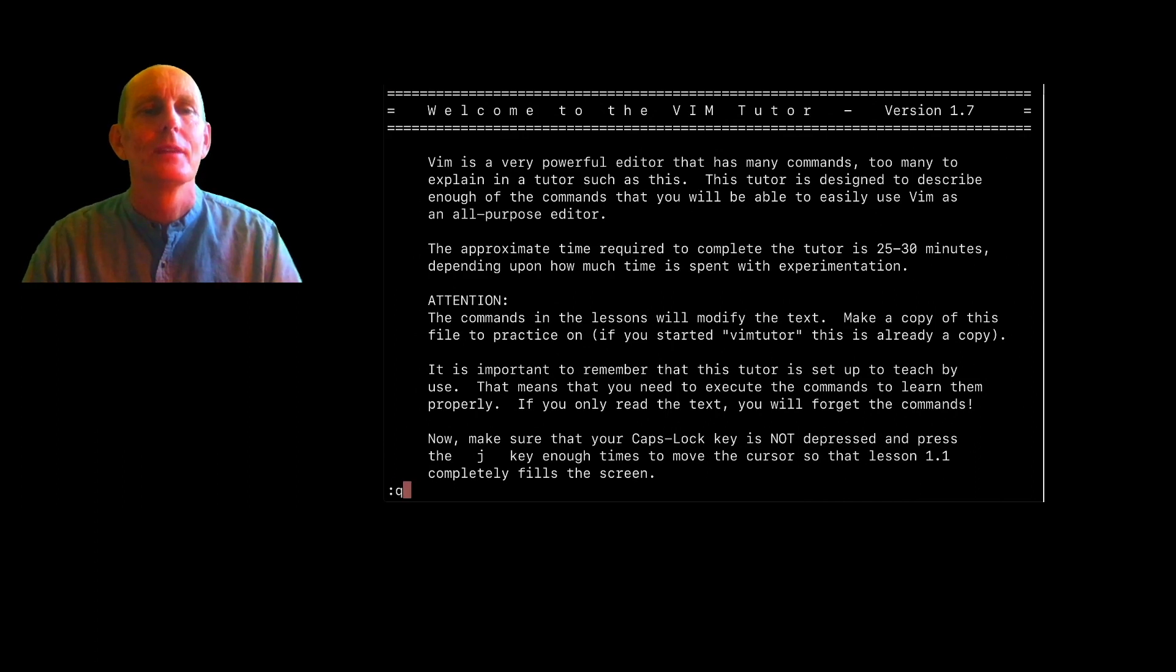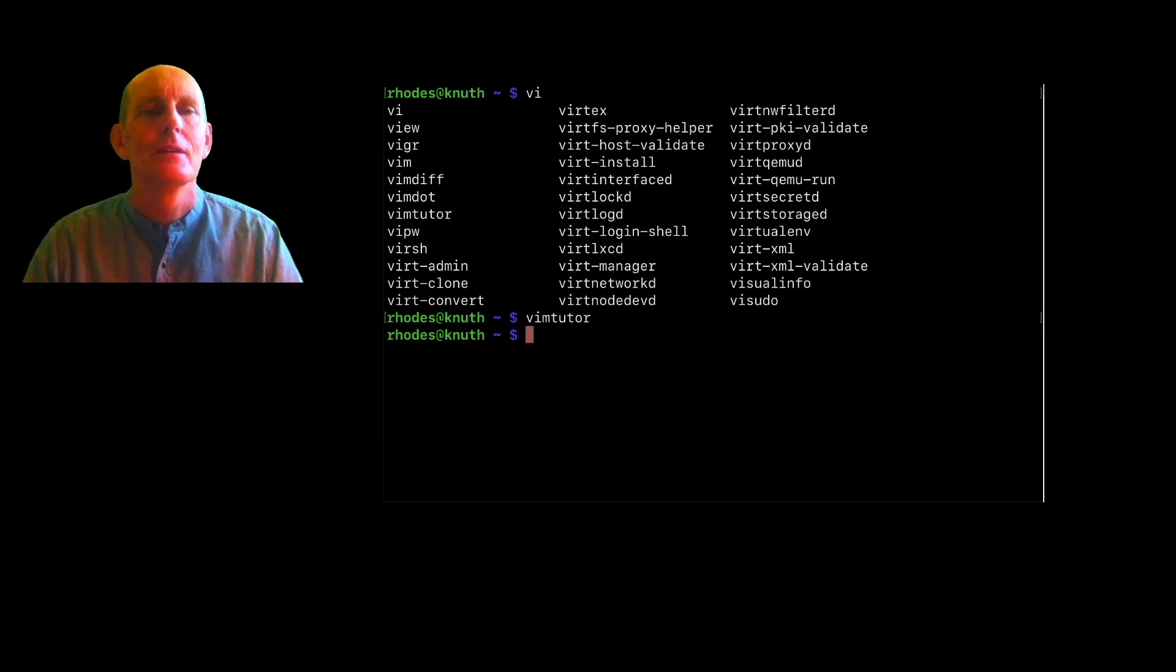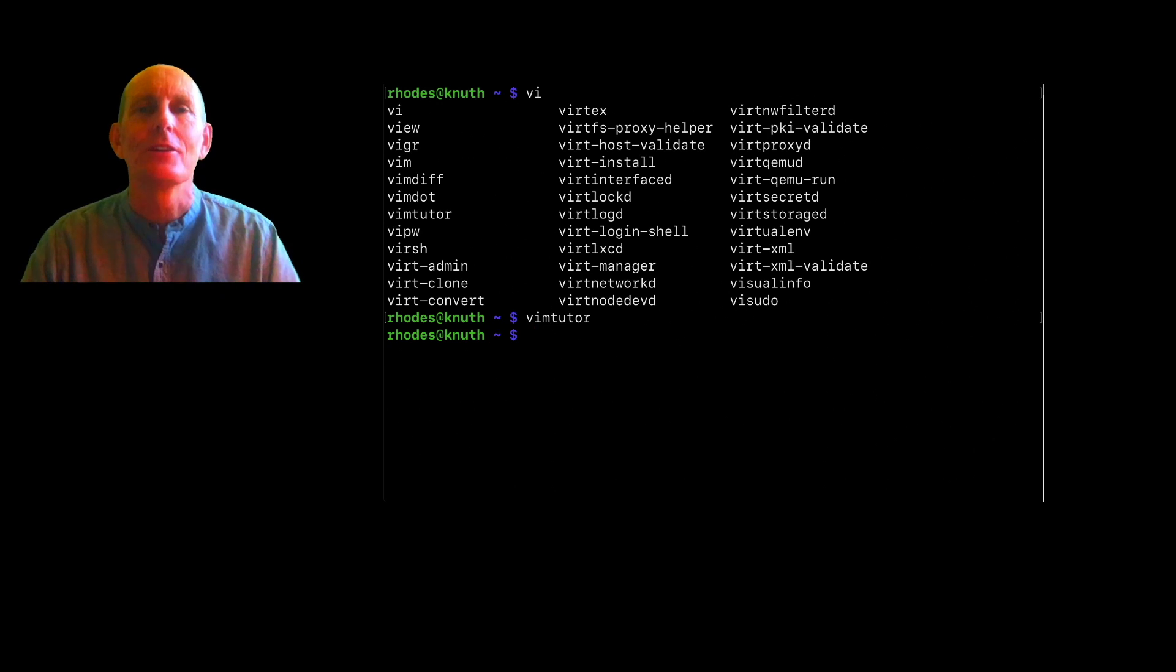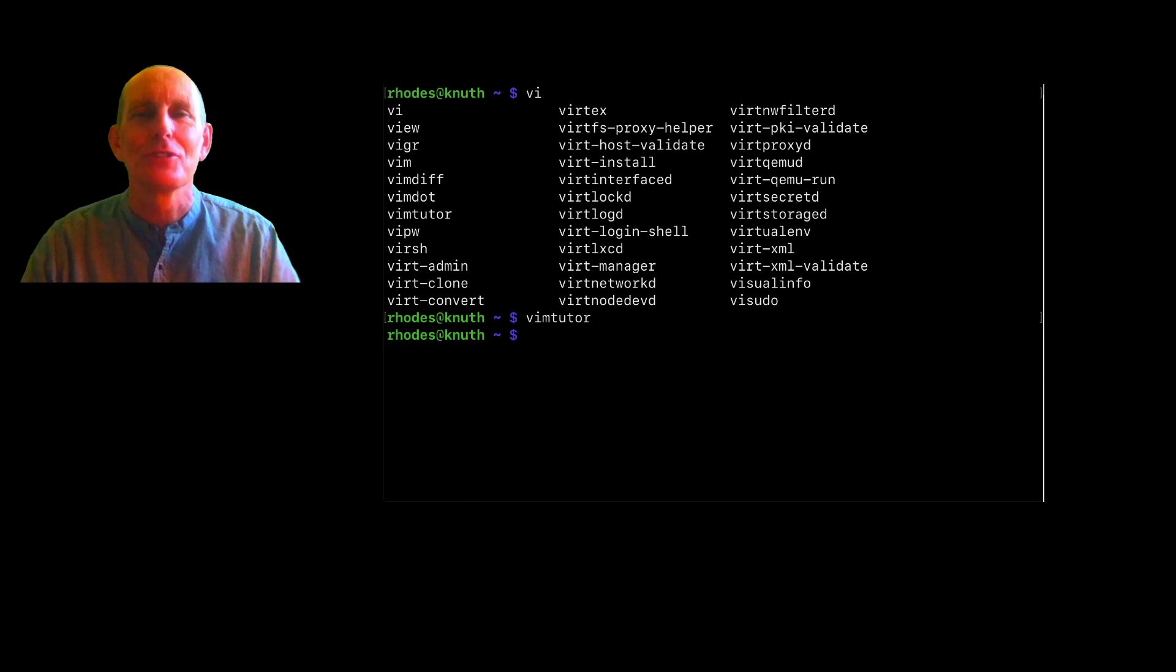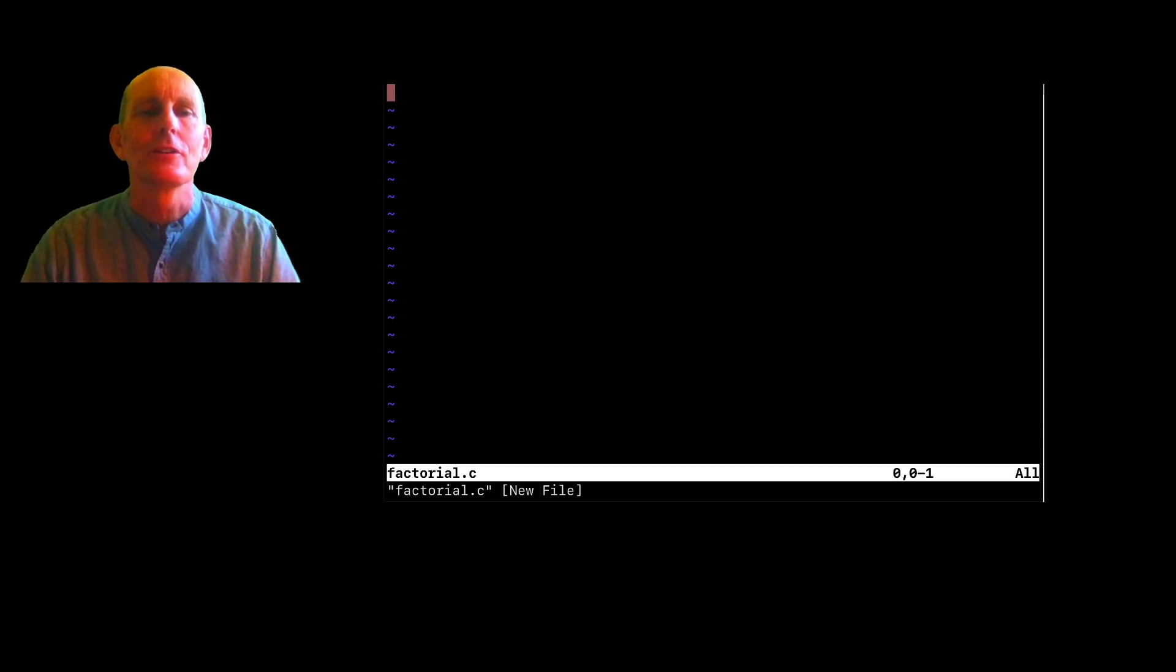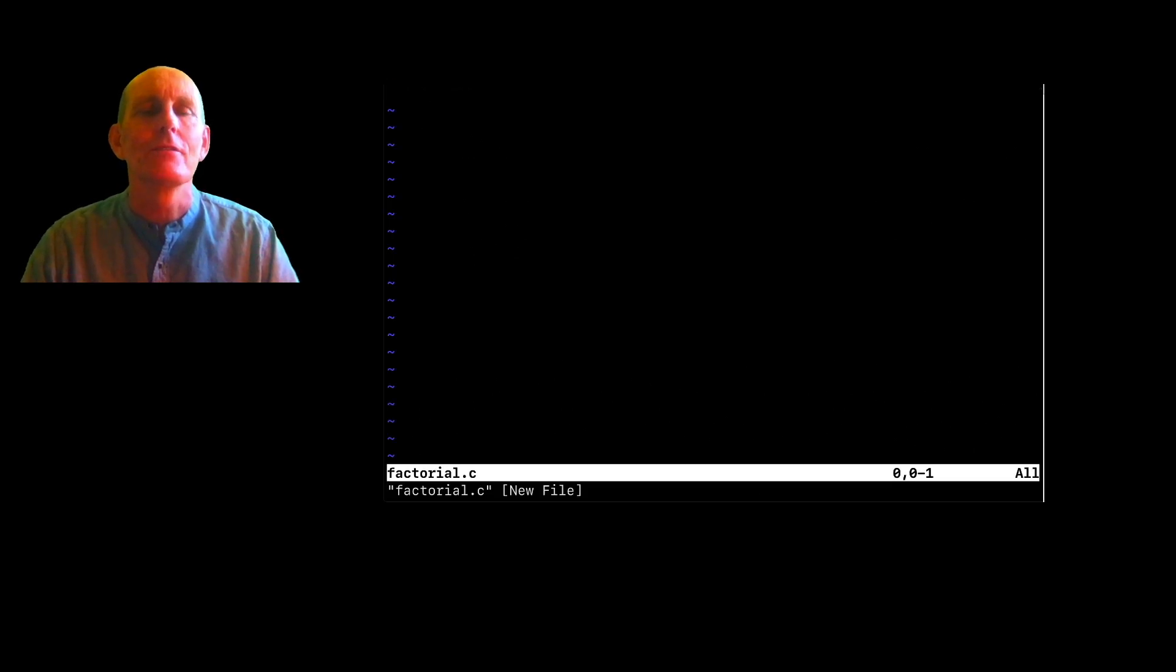However, I'm going to just show you kind of the highlights, but you want to become an expert at your text editor because much of your life as a computer science programmer is going to be editing text, plain text. So say I want to create a file factorial.c. I can just say VI factorial.c.